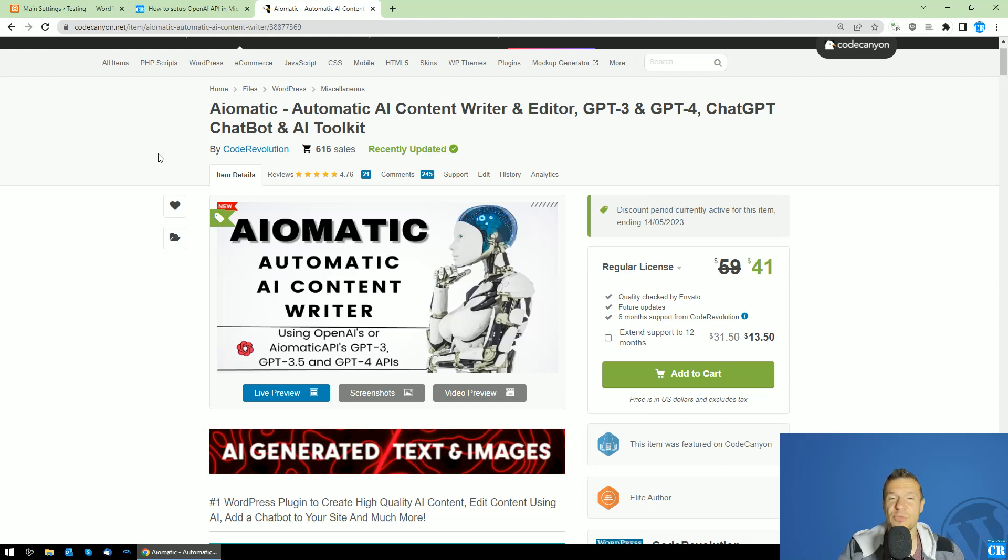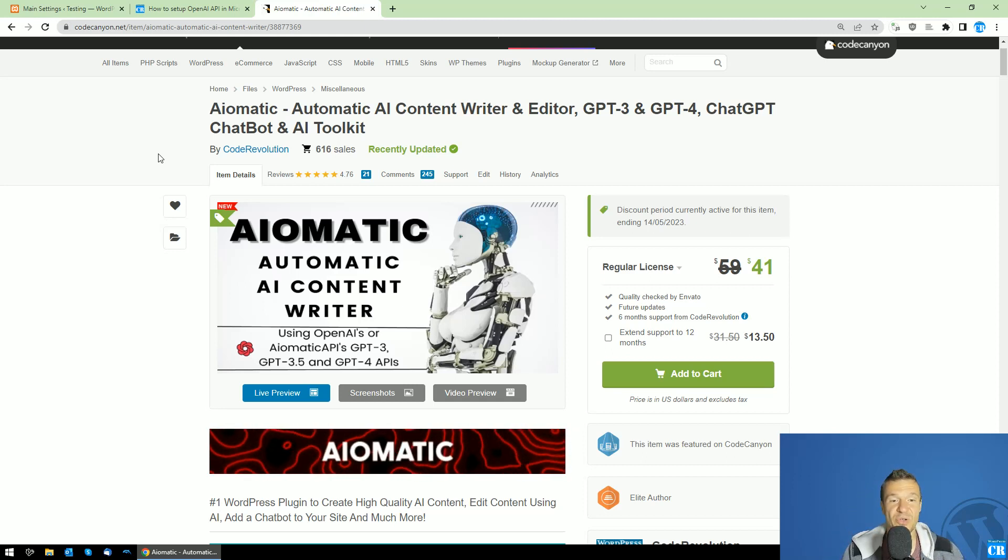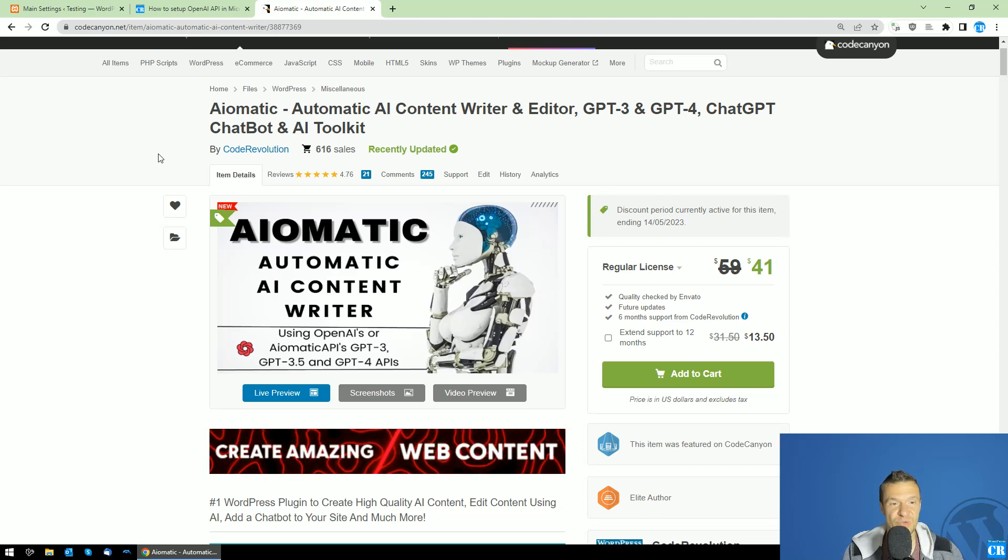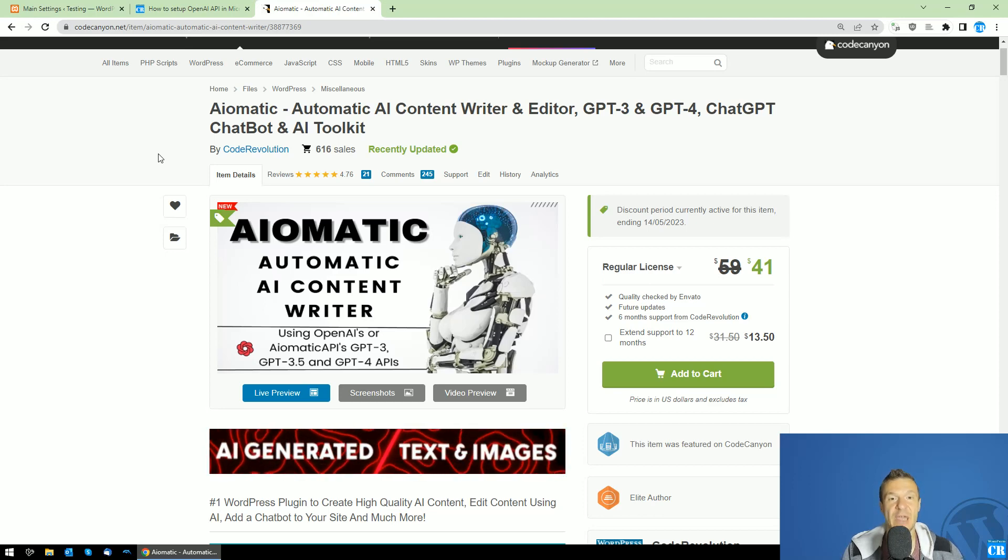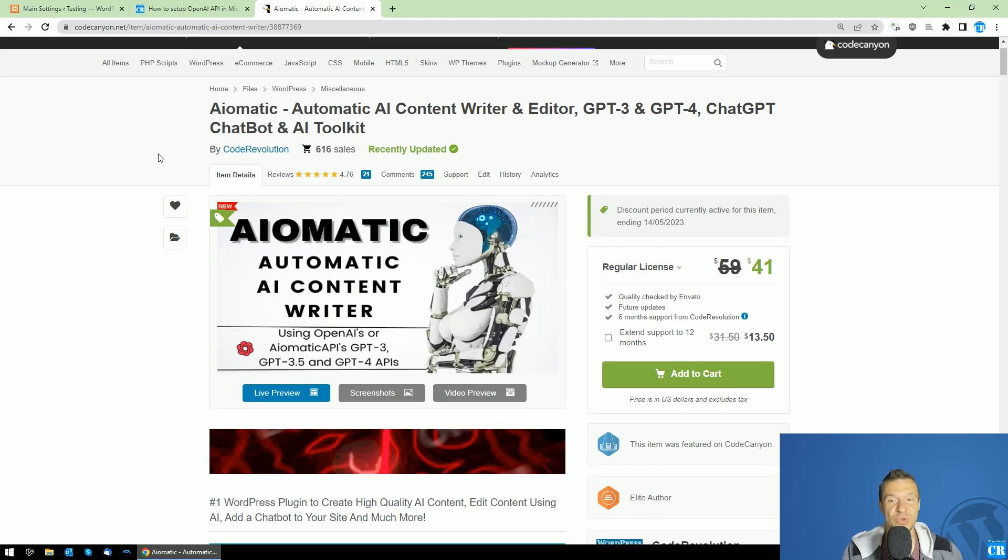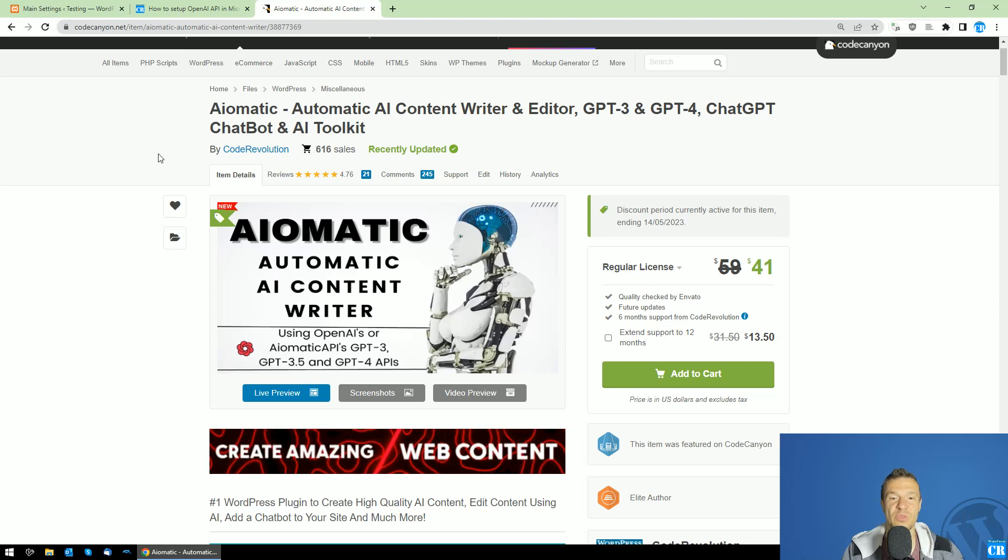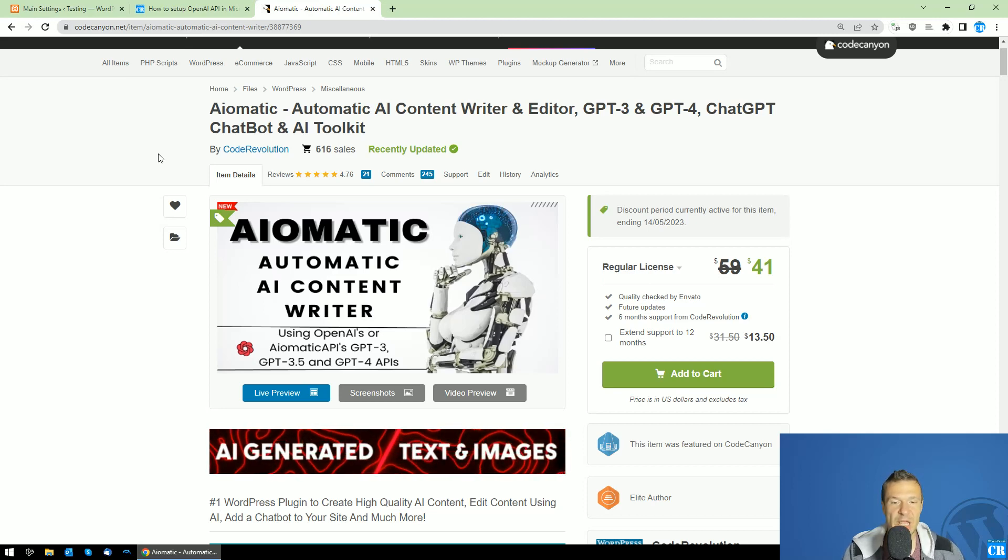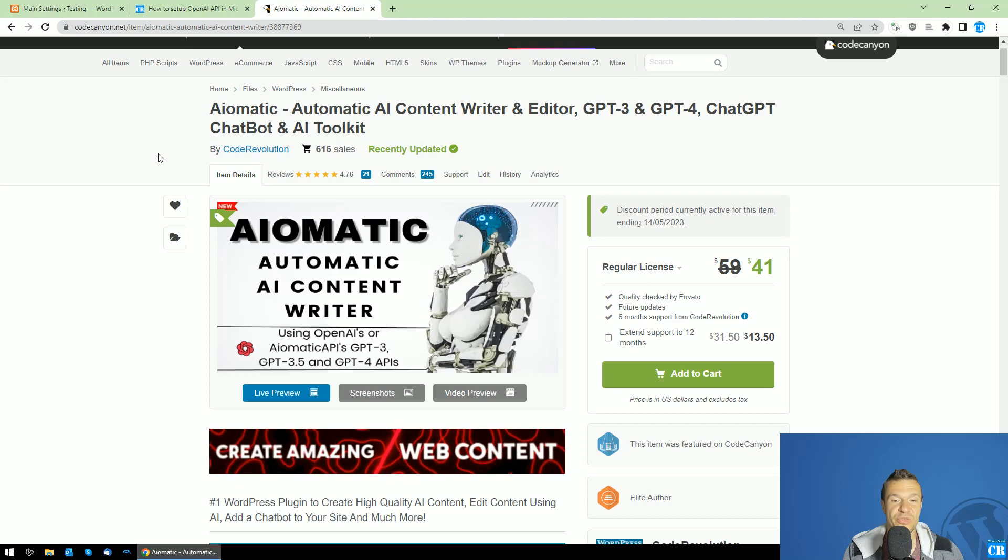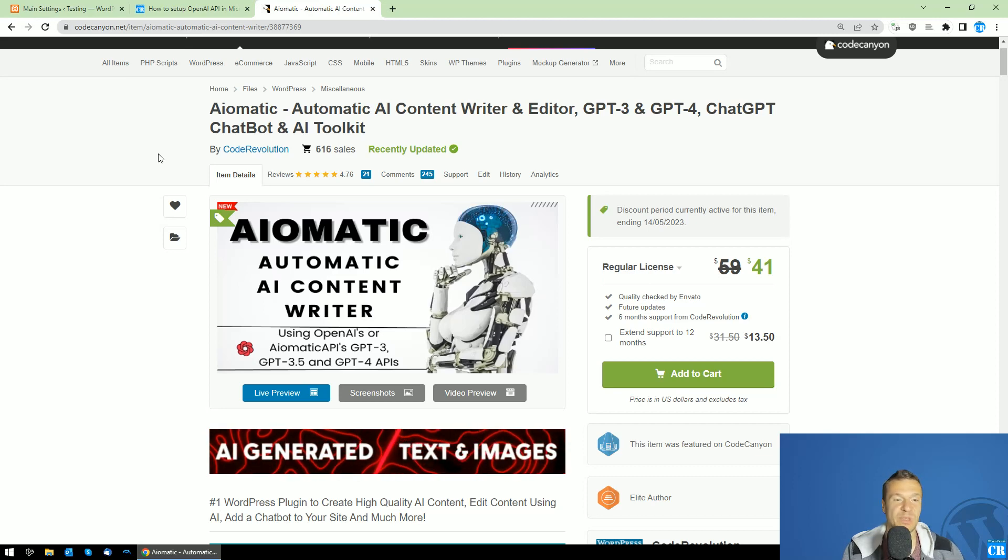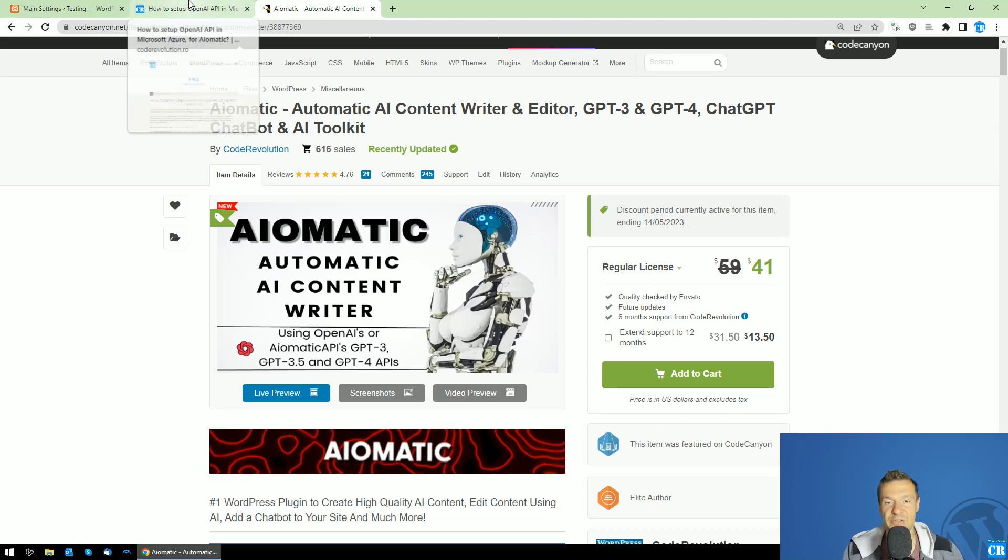Hey guys and welcome to a new tutorial video on this channel. So today I'm launching a huge update for AI-Matic and once again a huge, huge update will be launched for this plugin.